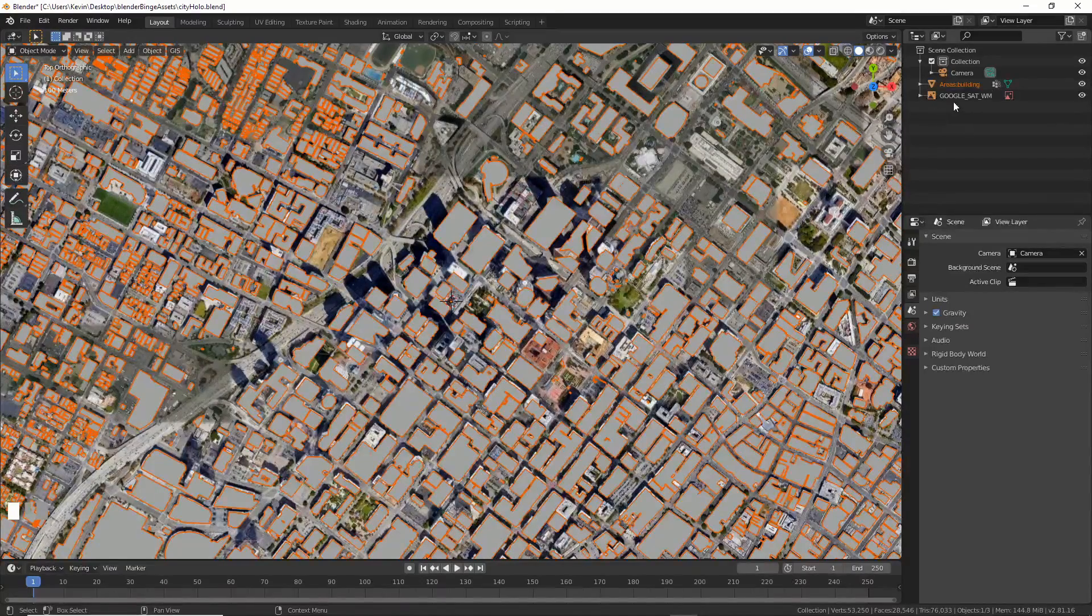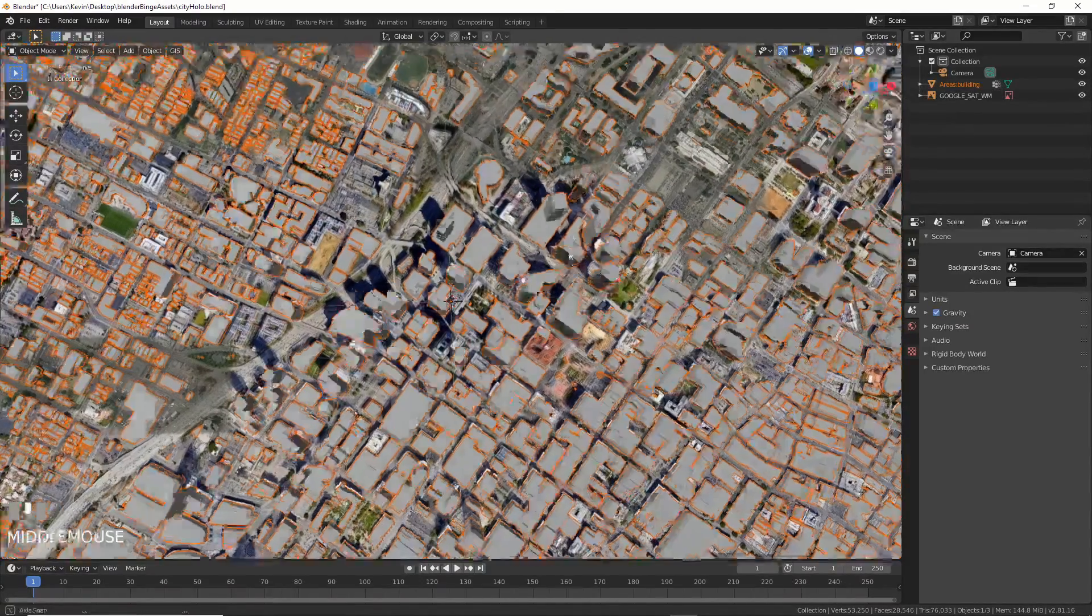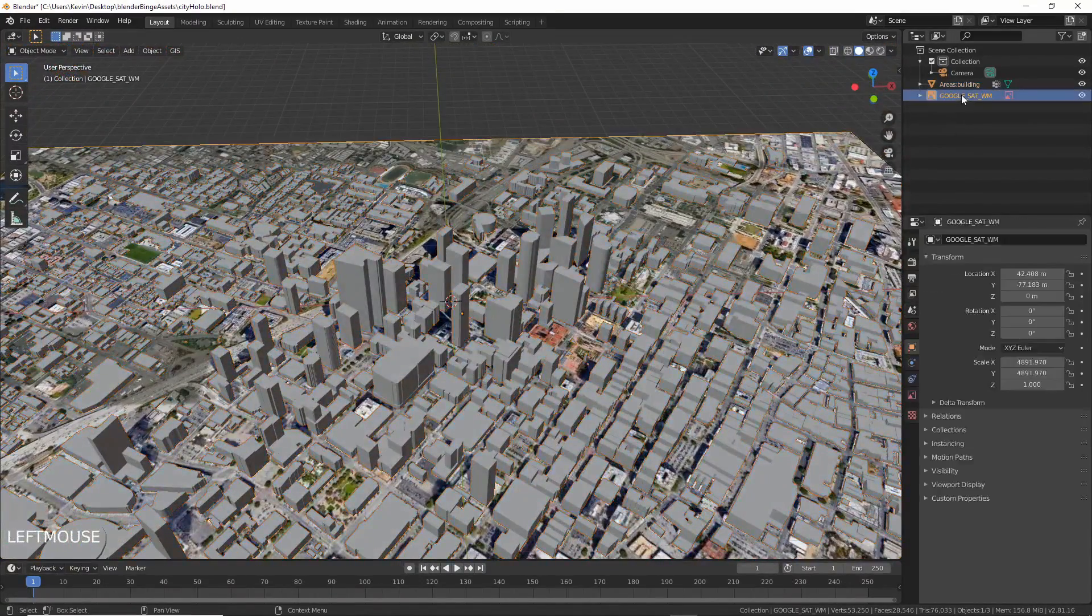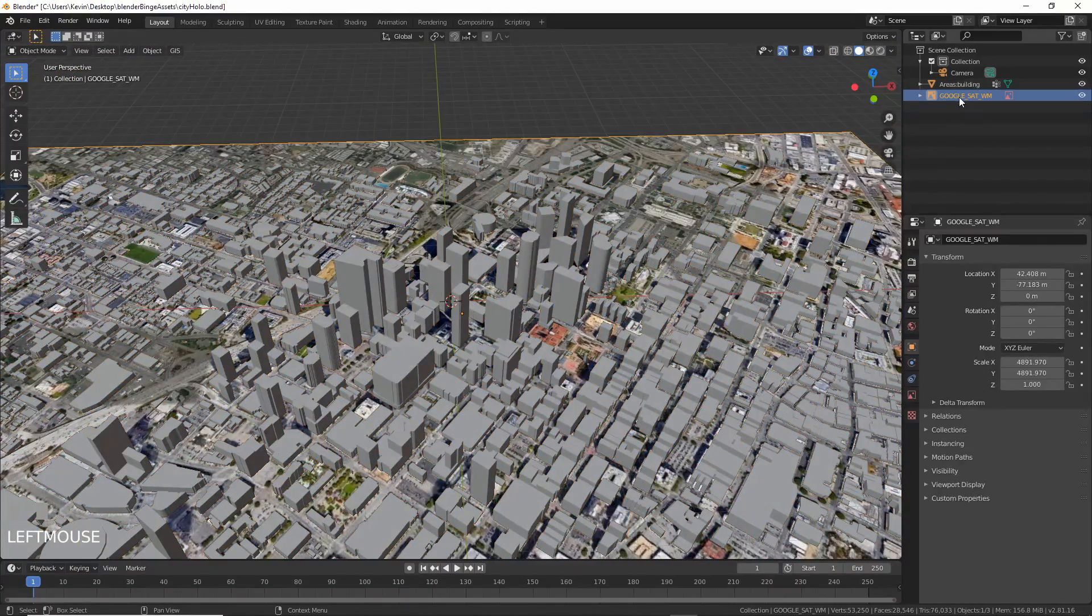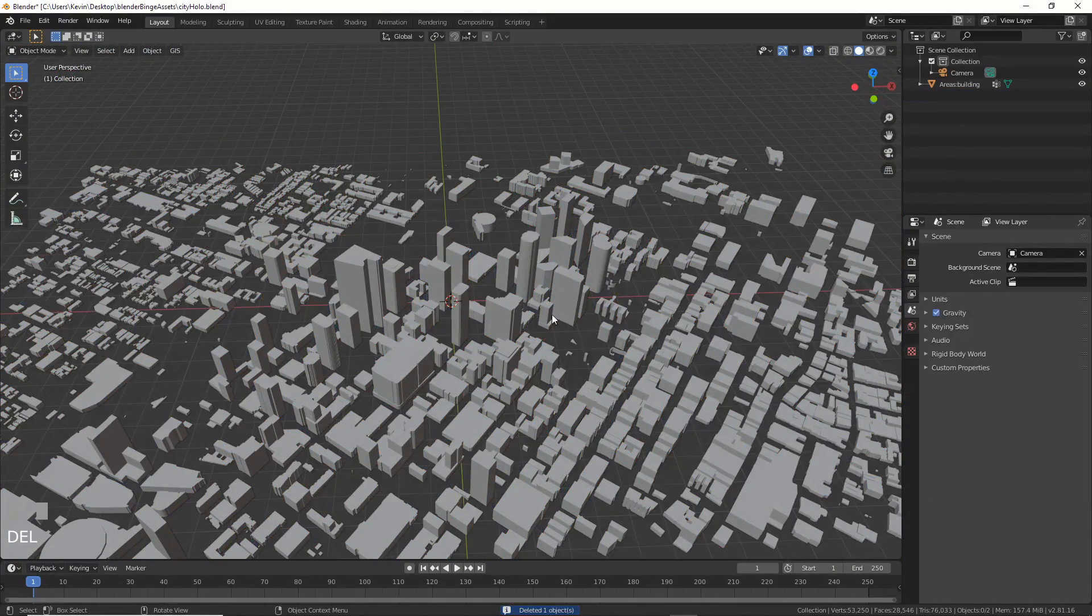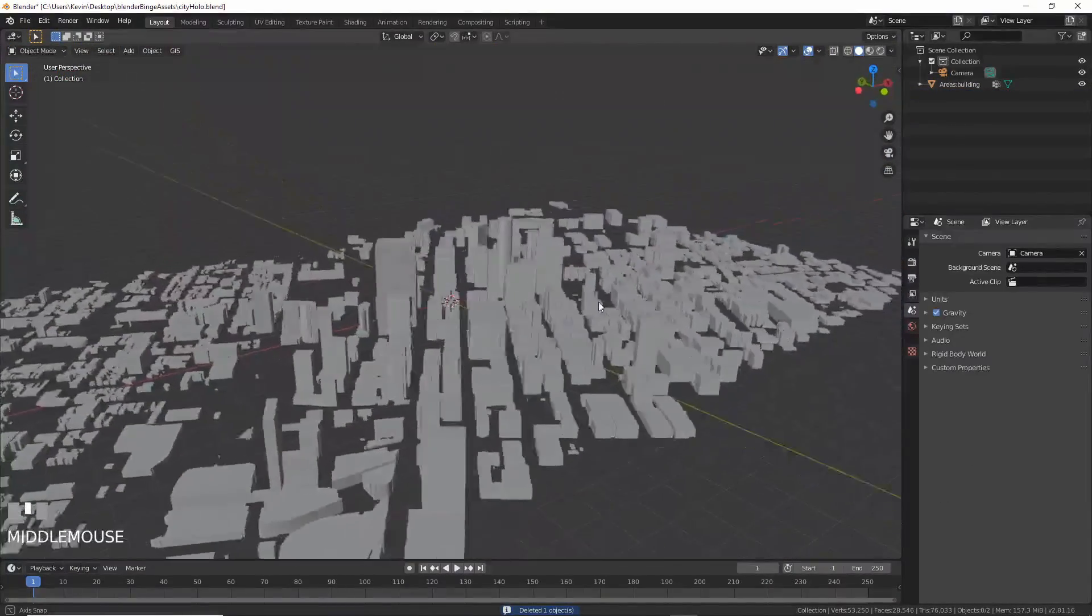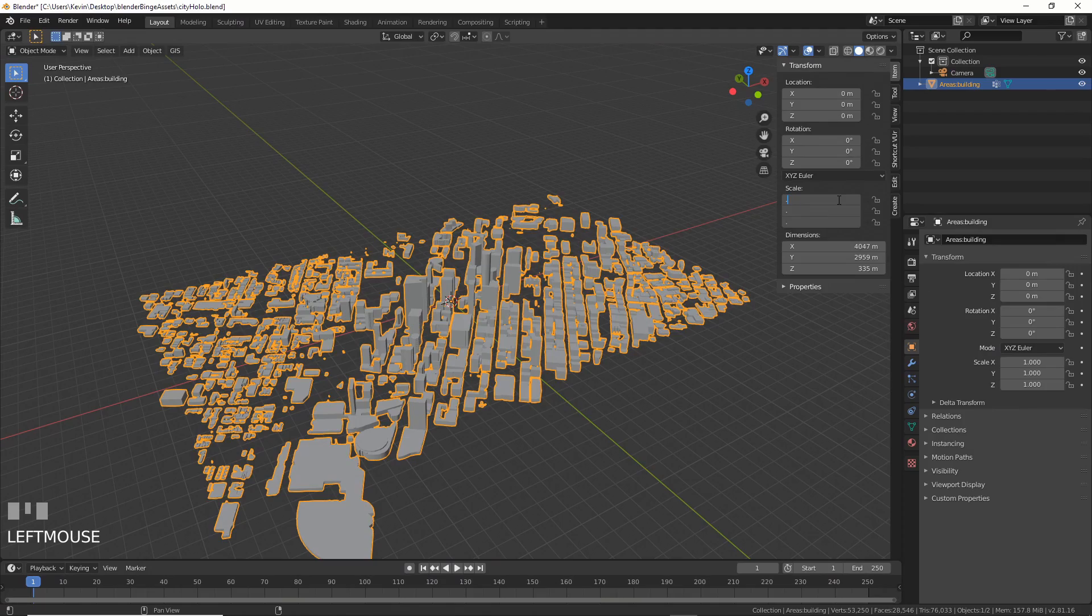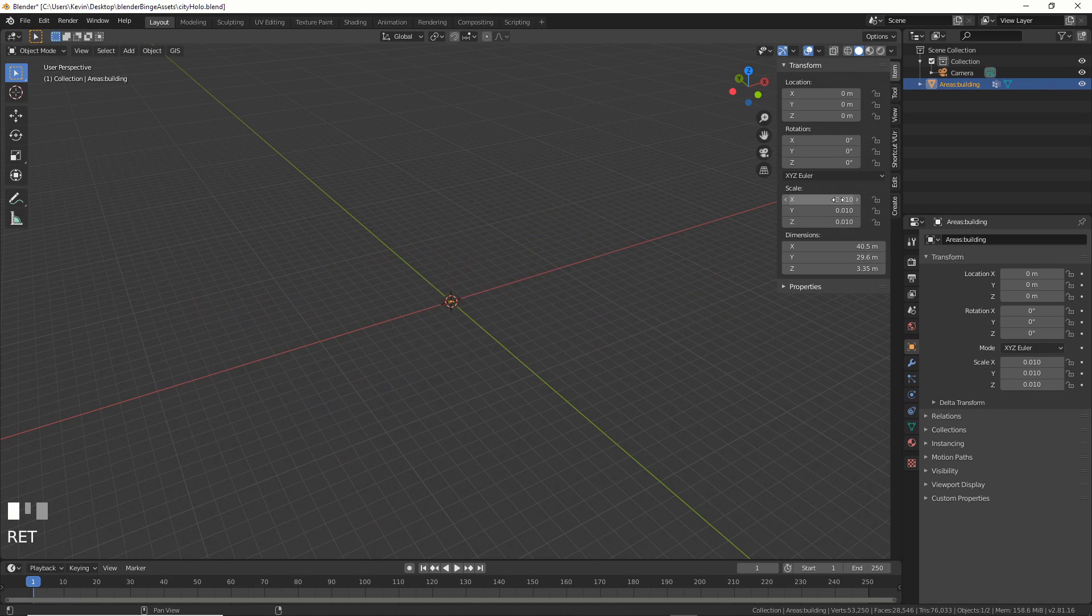Now we have a cityscape. We can delete the image plane of the city itself because all we need here are the buildings. Look at that. Wow. It's also huge, so let's scale it down by 0.01.